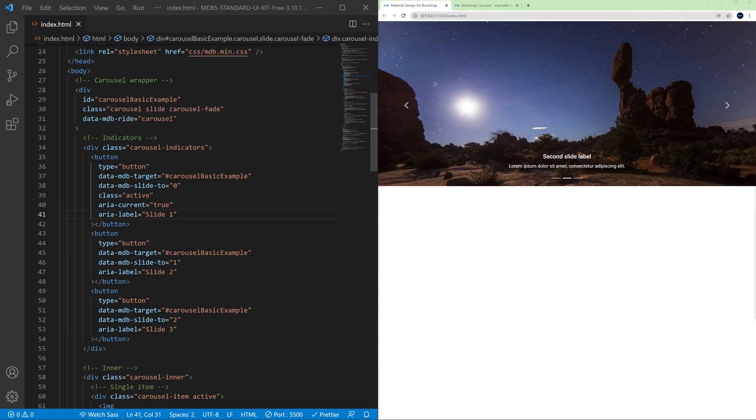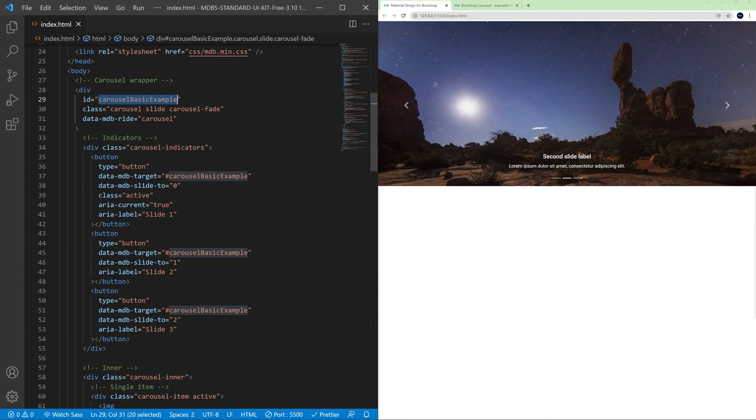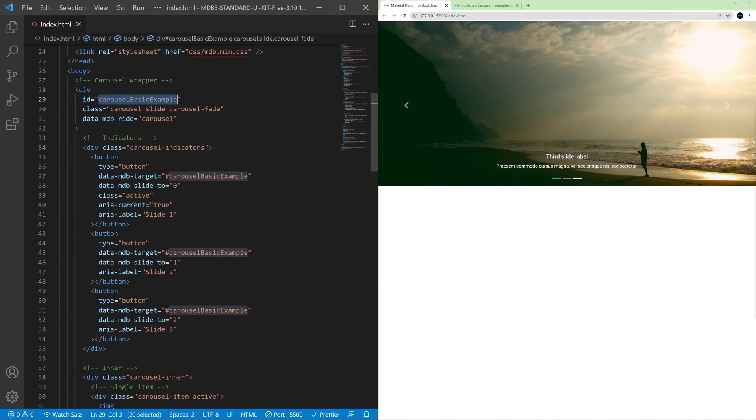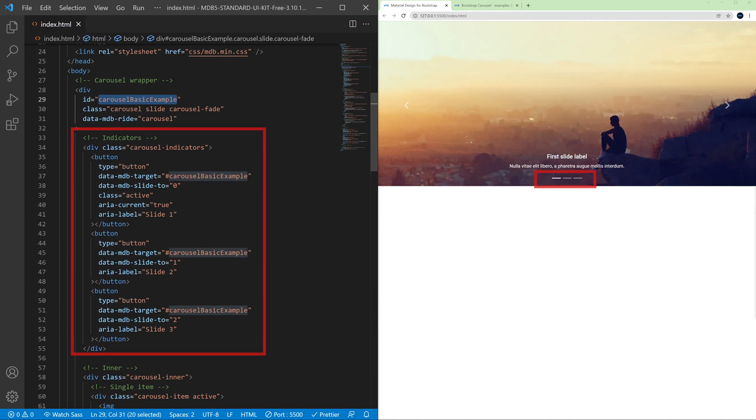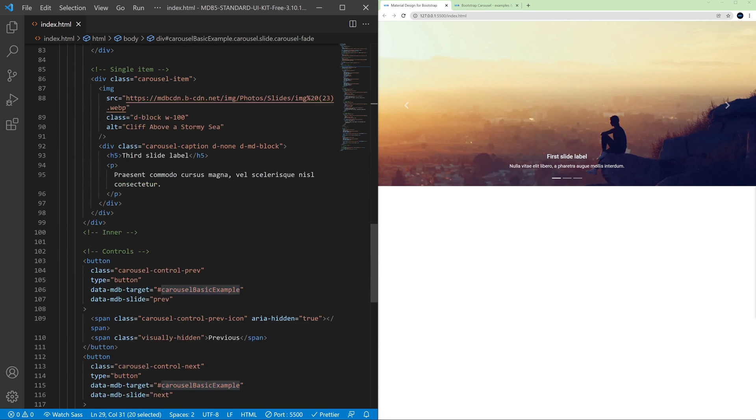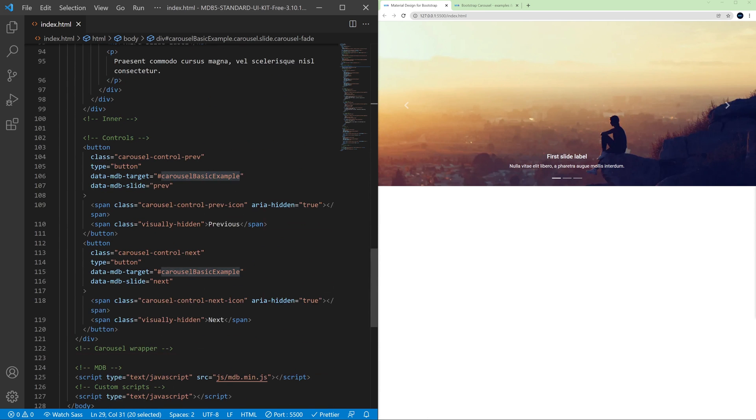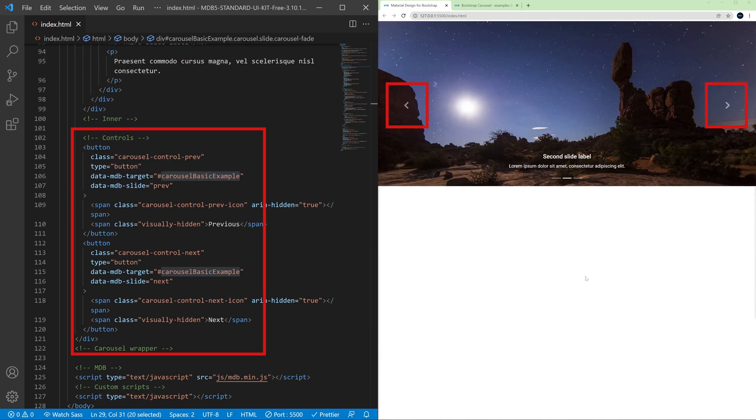First of all, the carousel needs an ID and later we refer to this ID with our indicators. Indicators are these dashes here and with the controls. The controls are the arrows, arrow for the forward move and for the backward.